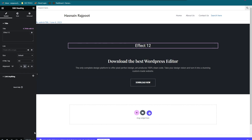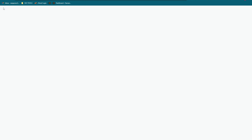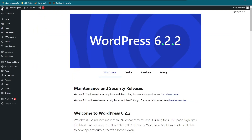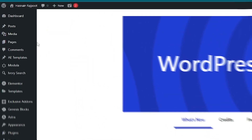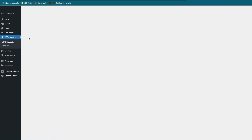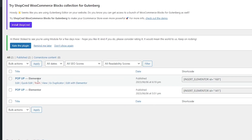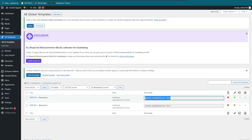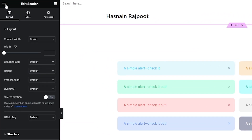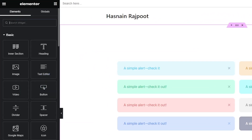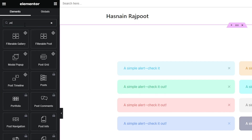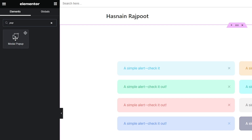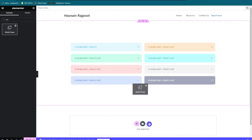Let's go back to WordPress and go into AE Templates. This is the pop-up we just made. You have to copy this shortcode and place it on the button you're going to create. Now let's go to the demo page we made, click the search bar, and search for 'pop'. A Modal Pop button will appear — place that on the screen.